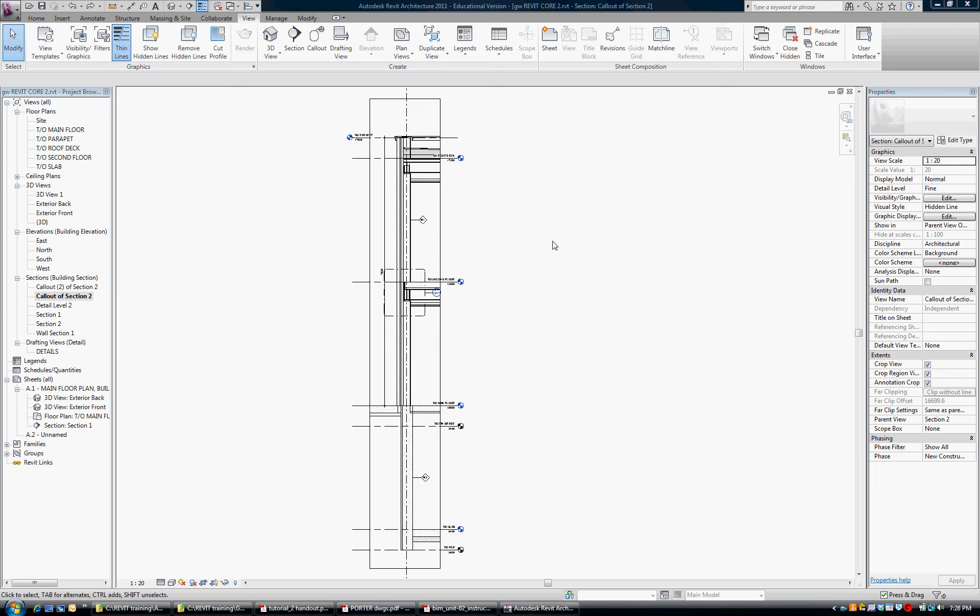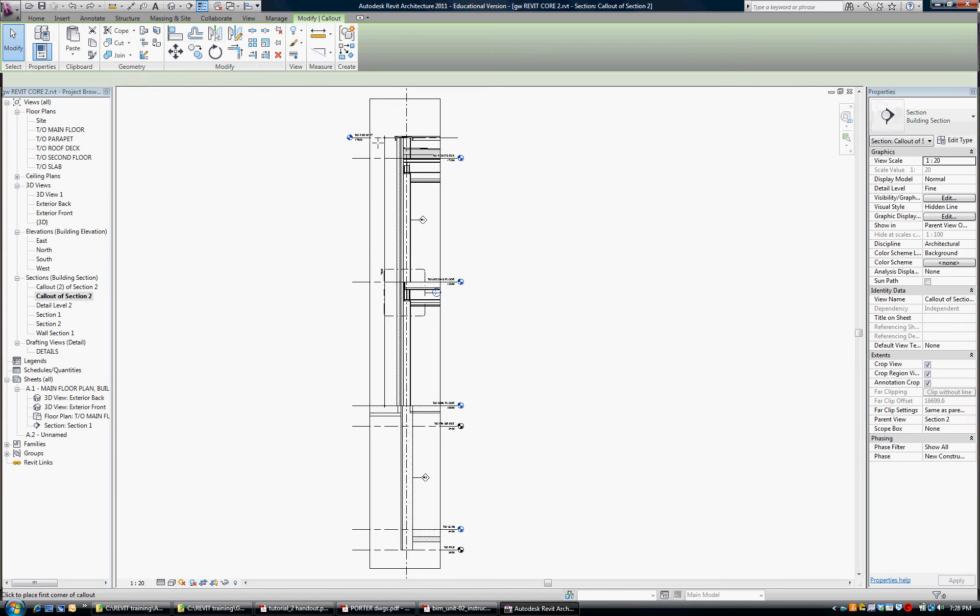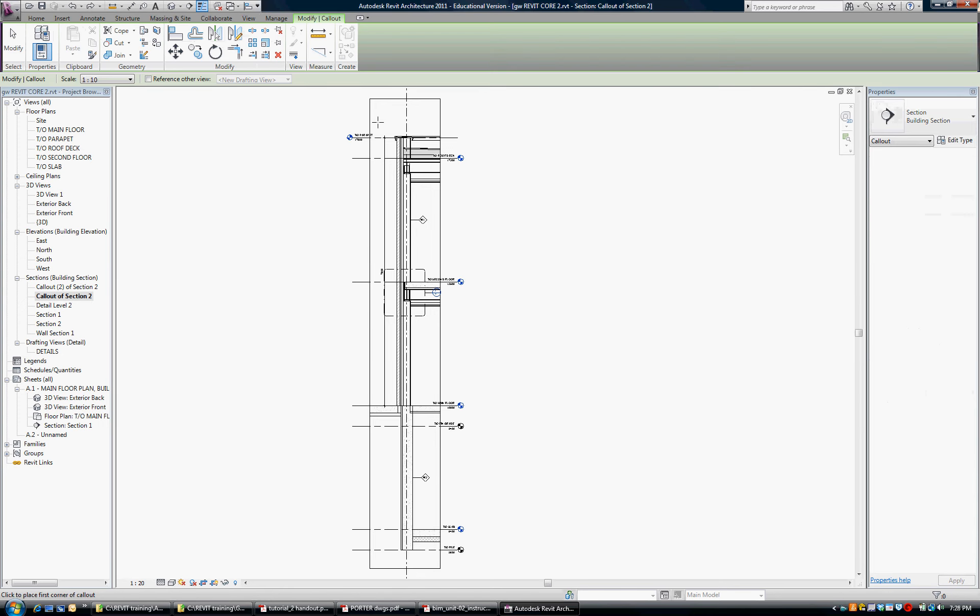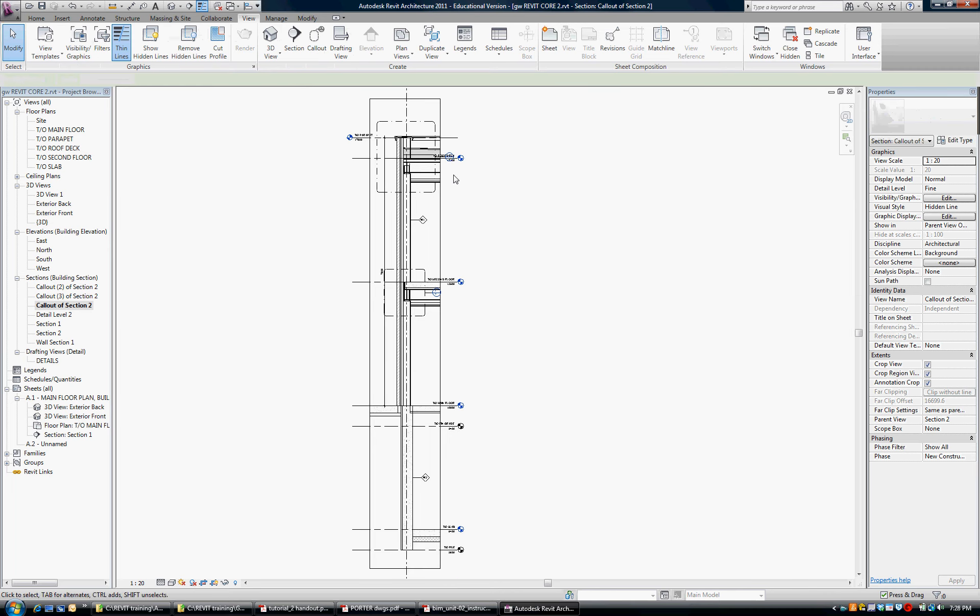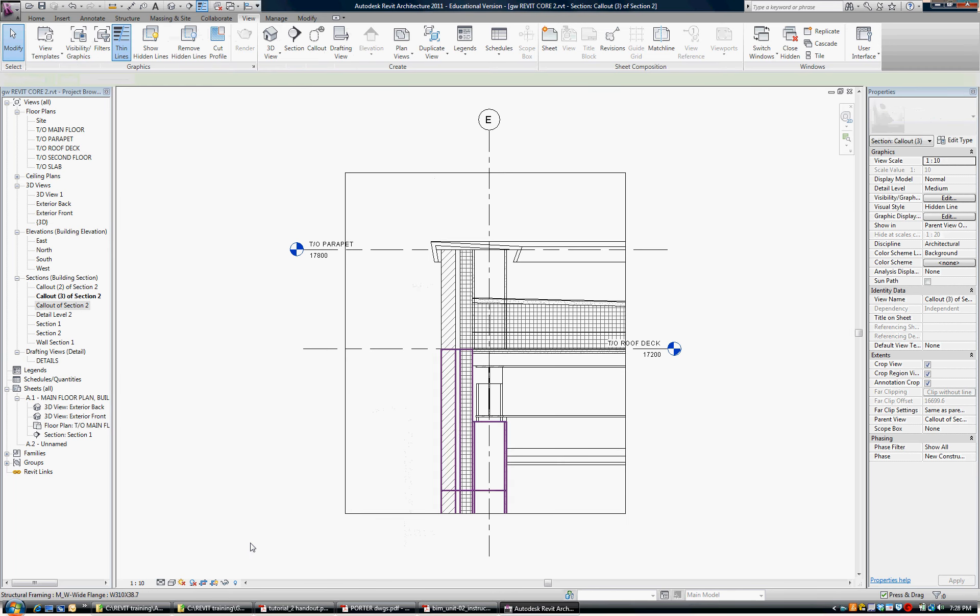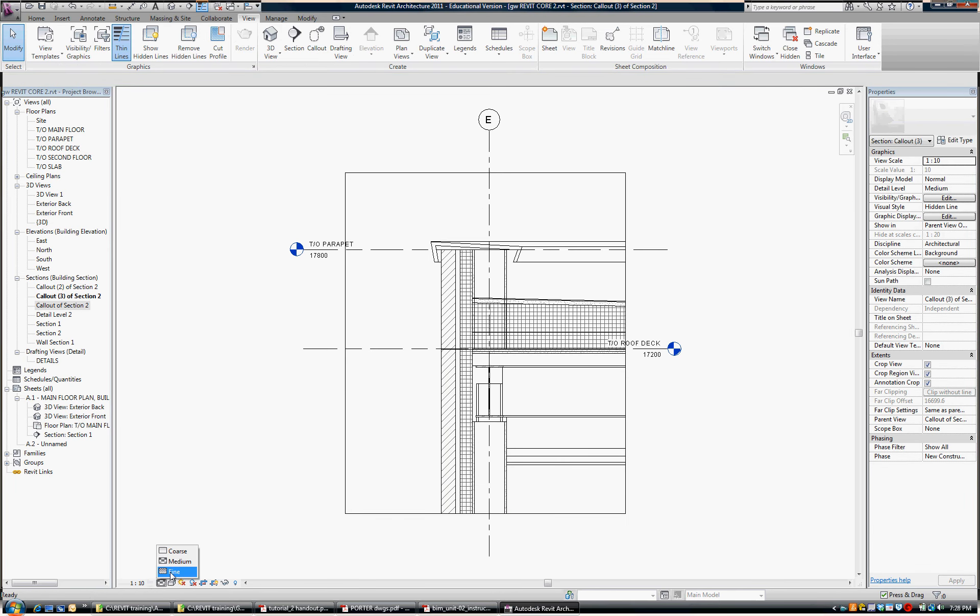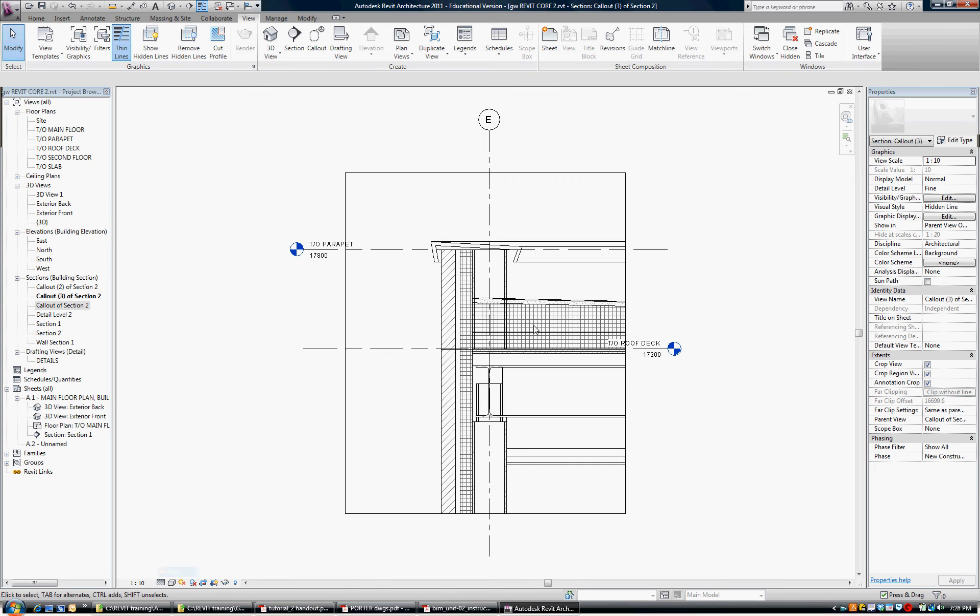Okay, we're going to look at creating a detail, adding detail components, and annotation for production drawings. So I'm sitting at a wall section. I'm going to create a callout detail reference of the roof detail, and we'll edit that to, we'll leave it at 1 to 10 and turn it to fine.